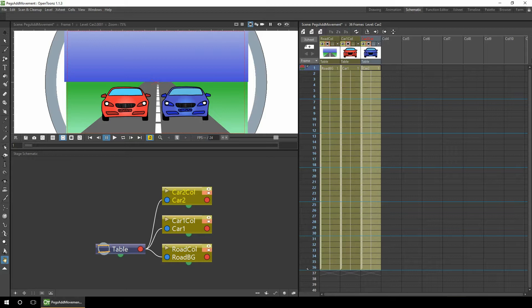If you wanted to change the pacing of the race to overtake quicker or slower, you'd have to bear in mind the other movements of the car. So what we want to do ideally is to add the movements as separate animation tracks. We can do this using pegs or using the columns.